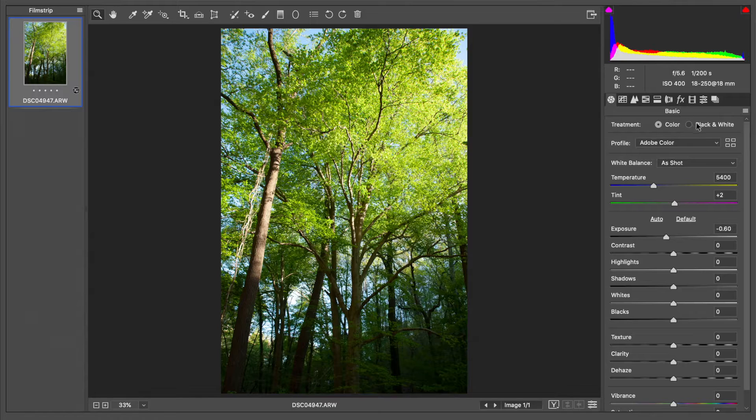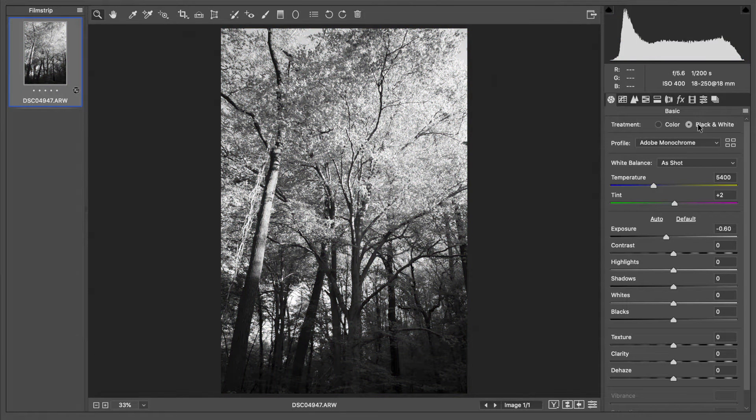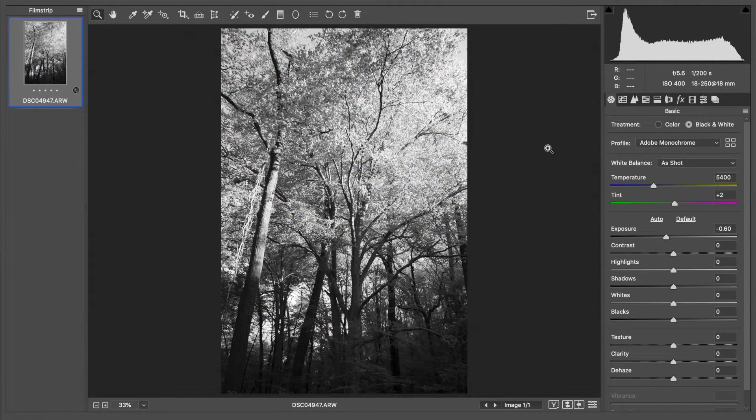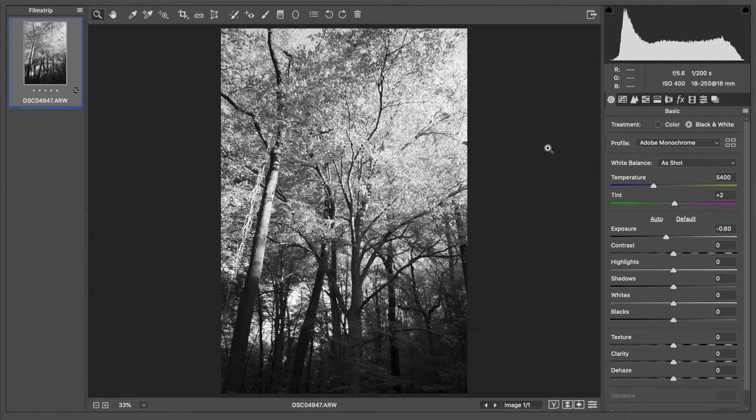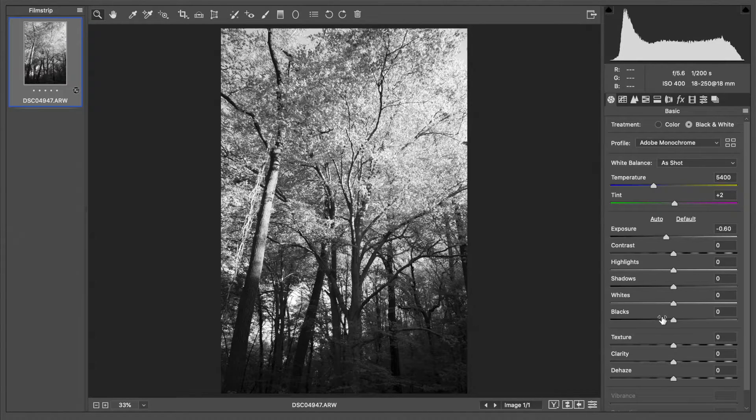I'm going to go up here to treatment and I'm going to click on black and white. This is an okay image, it's not fantastic right there.